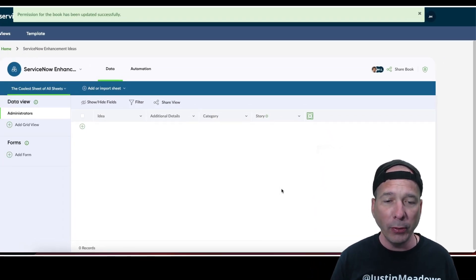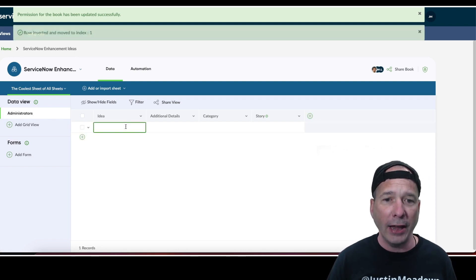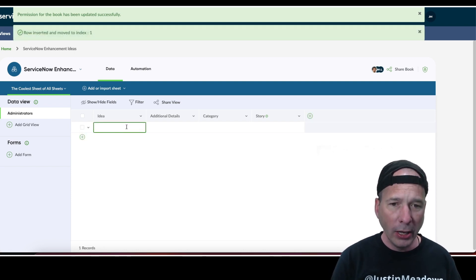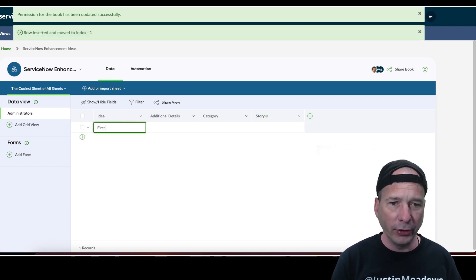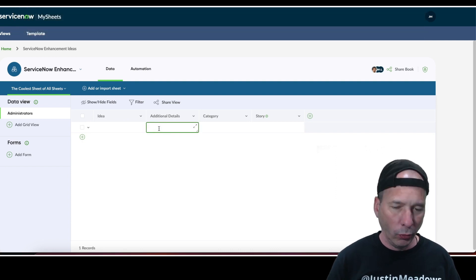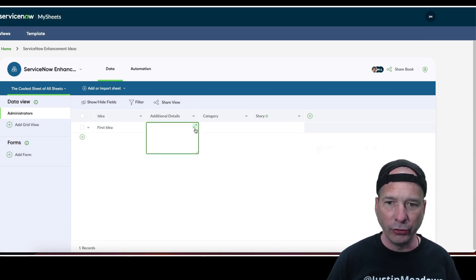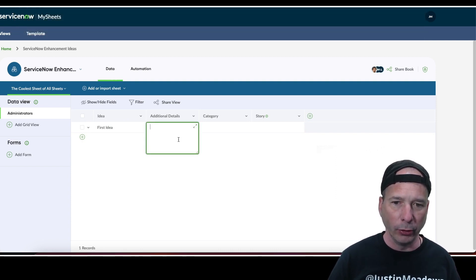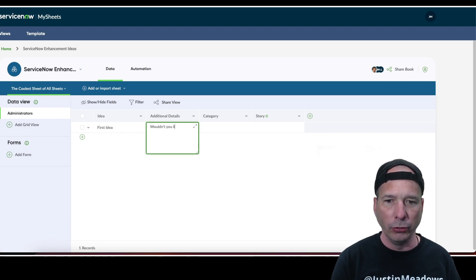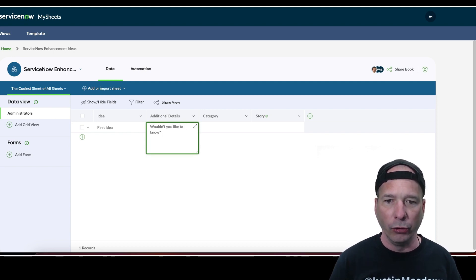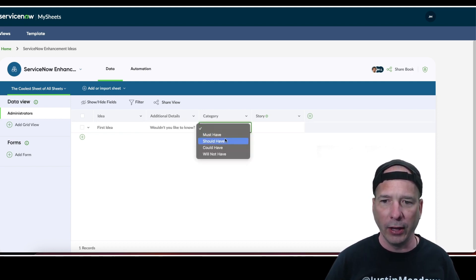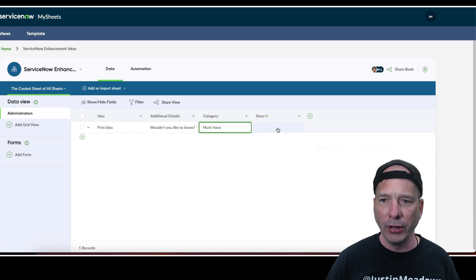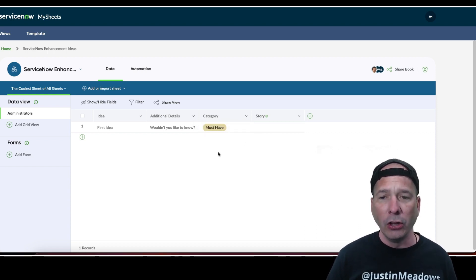That's pretty much what I want my form. Notice I can go ahead and start adding rows here and put in some information. First idea and some additional details. This is interesting, I pop that out into a bigger box. Wouldn't you like to know? We'll go ahead and set a category for this as must have. We won't associate a story with it because I don't have any stories yet. I just filled out the form as the admin.